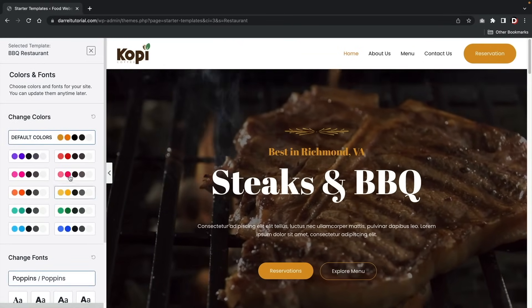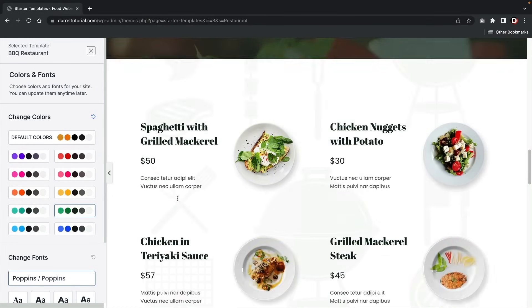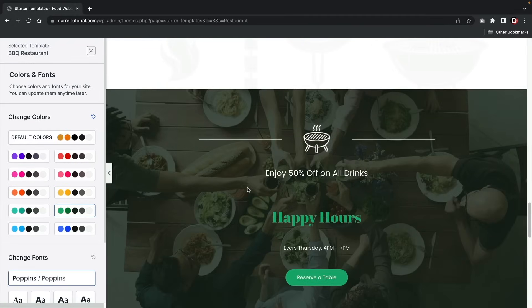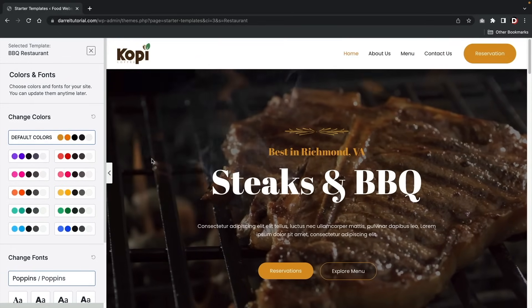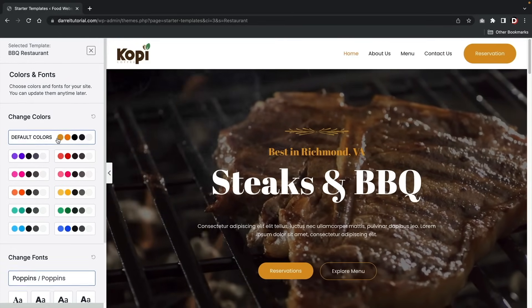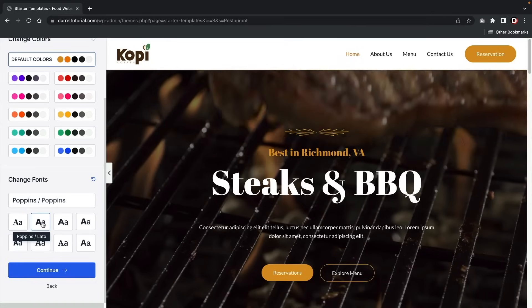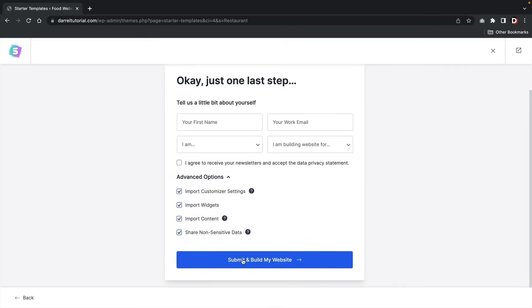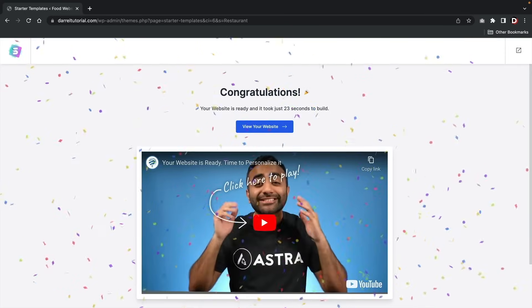Click 'Continue.' You guys can adjust the color formats of the actual website and pick a color scheme that works with your website. Green is more ideal for nutrition or vegetable websites, while orange is more for barbecue. I'll stick with orange. Here are fonts we can pick — I like Poppins Lato, it's a really good font. Click 'Continue,' choose whether to subscribe to their newsletter, then click 'Submit and Build My Website.' They're going to start importing the demo content.